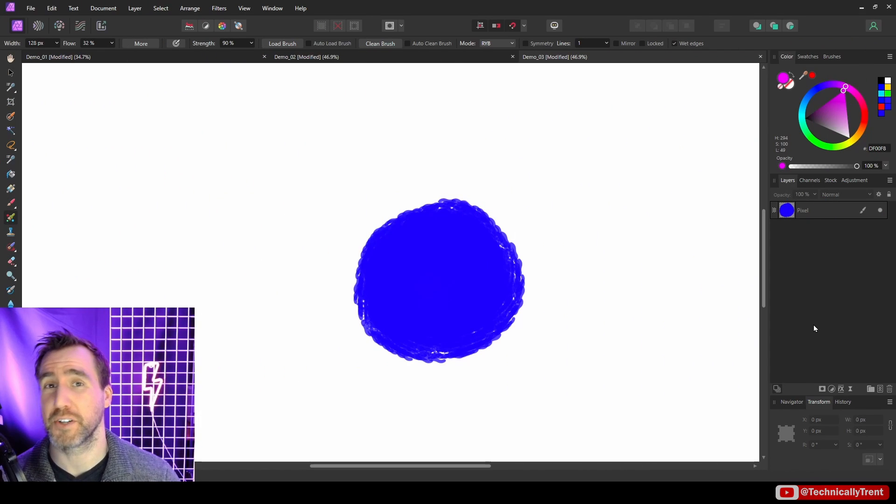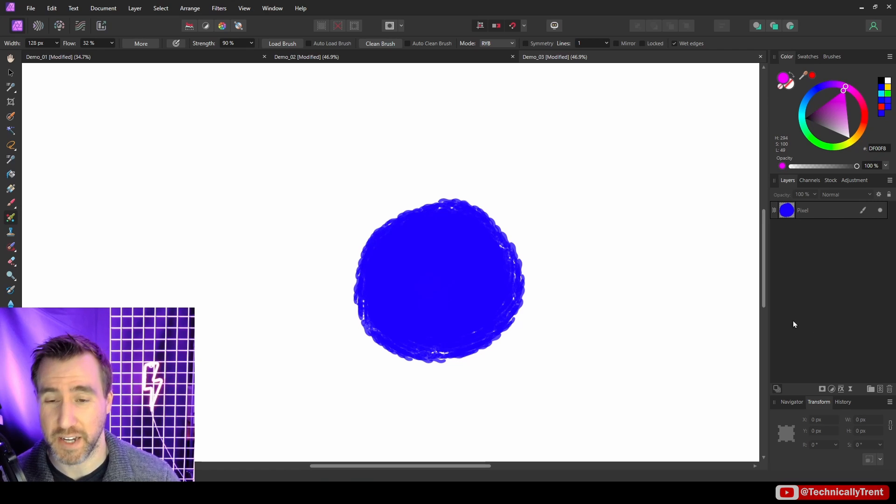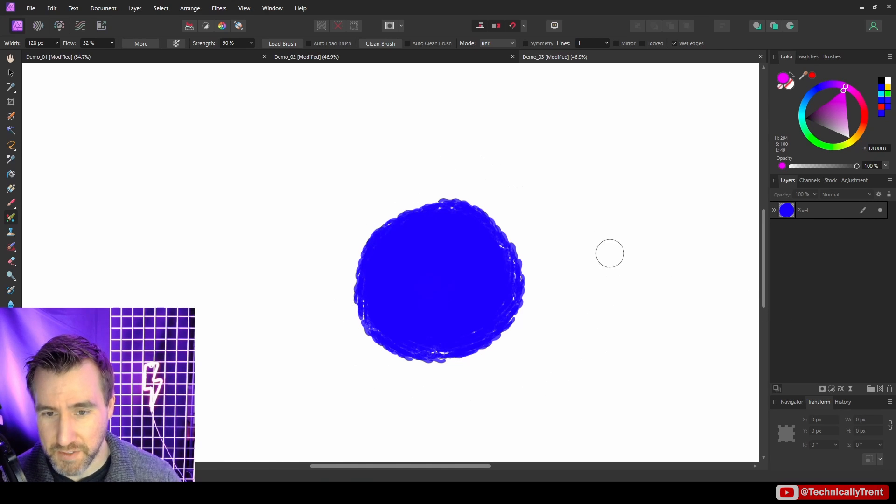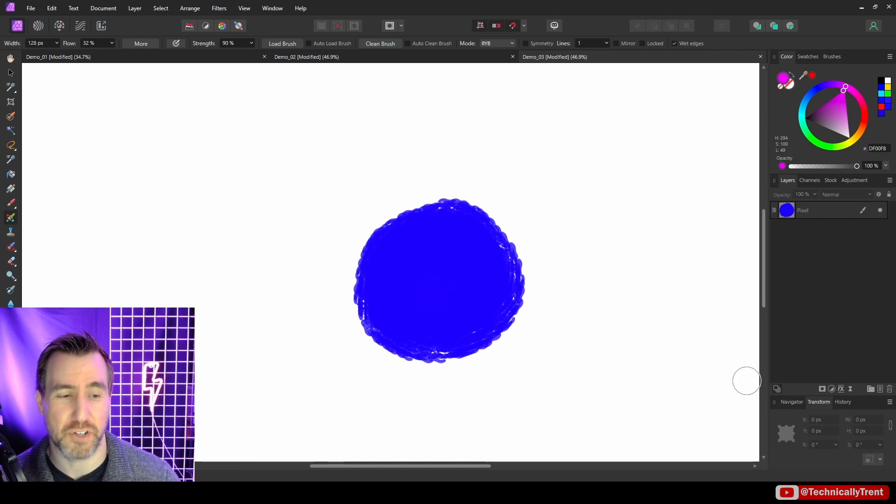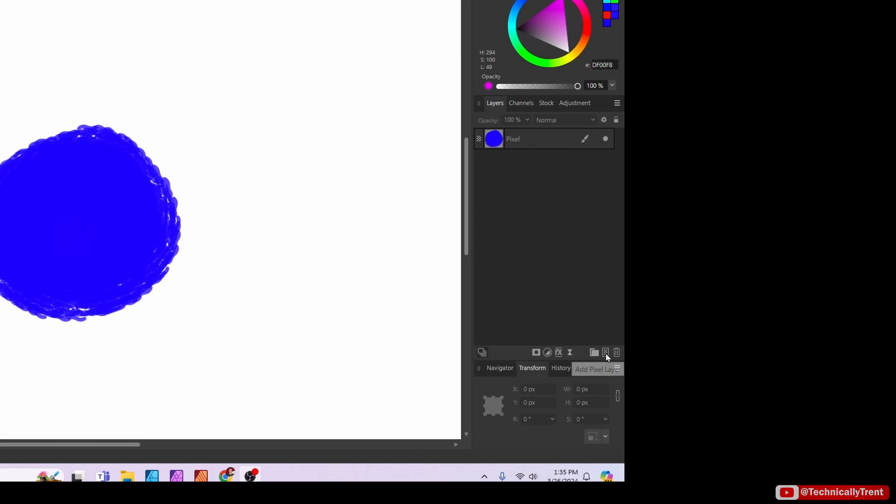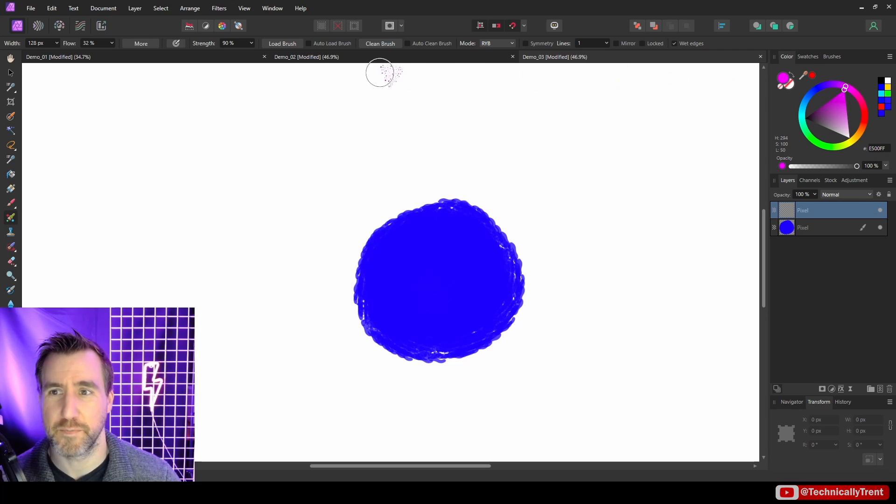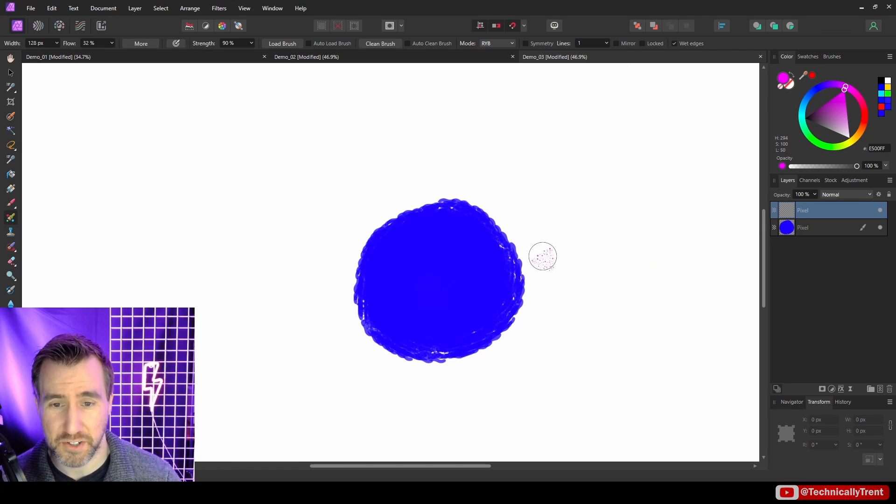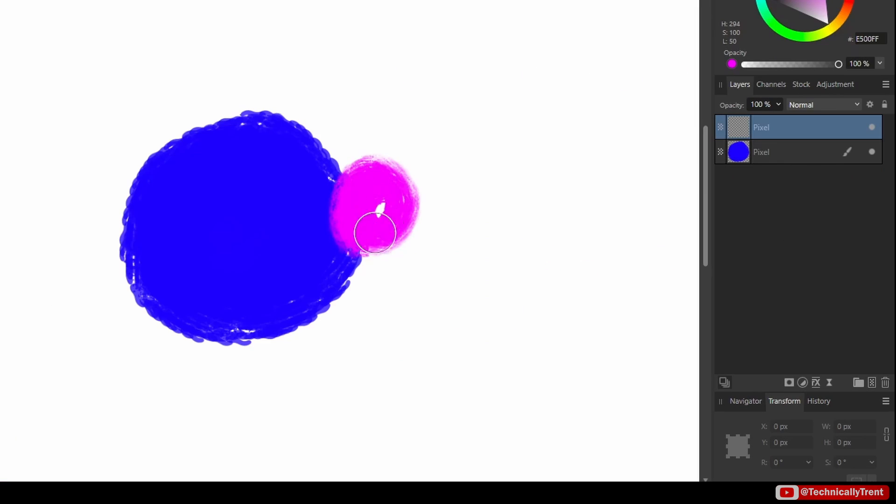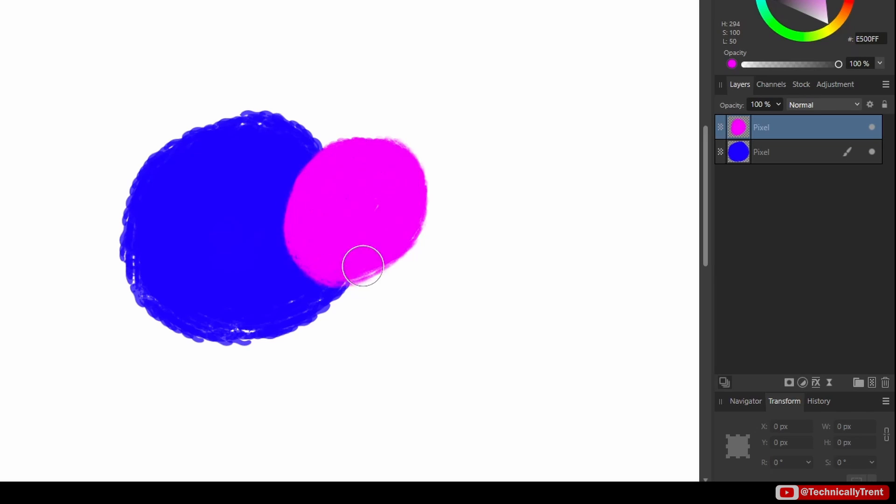Now the paint mixer brush is going to work with paint on the same layer. So right now I have this blue circle here. Let me create another pixel layer. I'll select this color here. And you can see I'm on a pixel layer above my circle. If I start painting, the pixel brush is not actually interacting with the color below it.